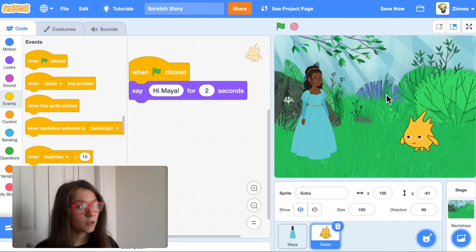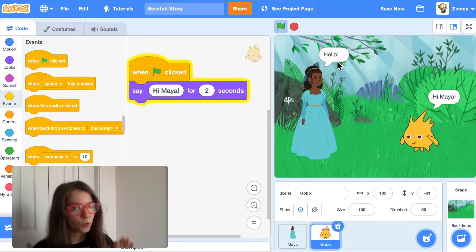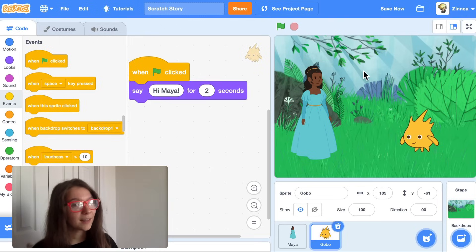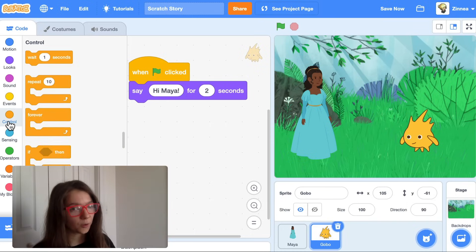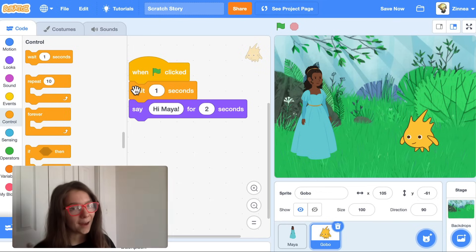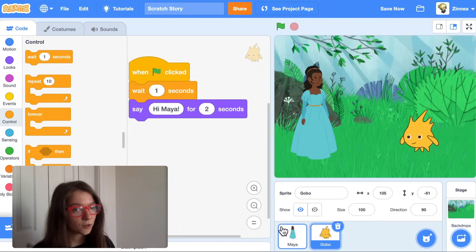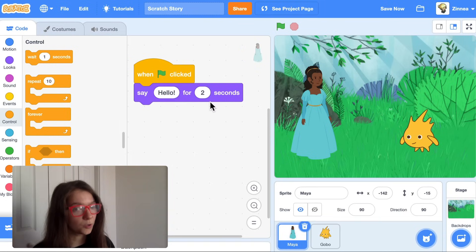They both talked, but I don't want them to both talk at the same time. Here's how I can make Gobo talk after Maya. I can go to the control category and drag out a wait block, and put that above Gobo's say block — Maya talks for two seconds.